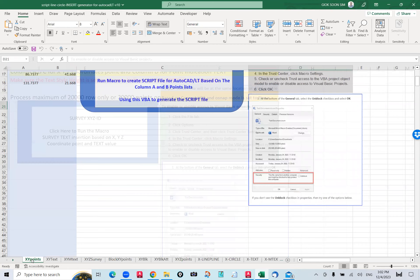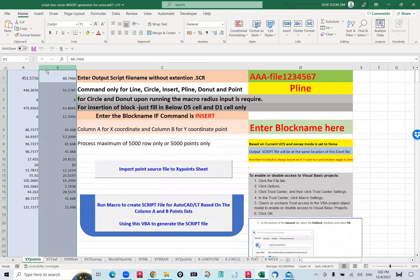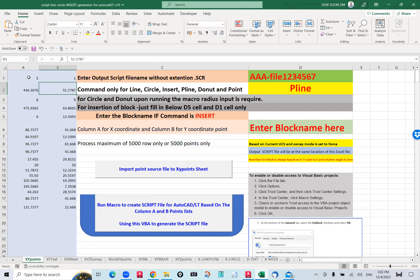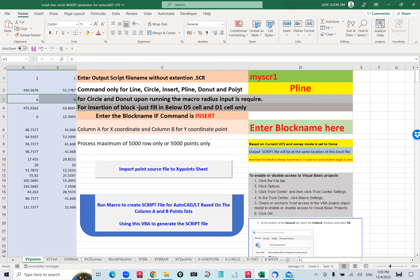Go to the first sheet called XY Point. In this sheet, you have Column A and Column B. Column A is for the X point and Column B is for the Y point. You can see Point A and B is 0.1 and 1.1. The script file I call 'My CR One'. I want to draw this coordinate — number one, number two, number three — you key in yourself to draw a polyline.